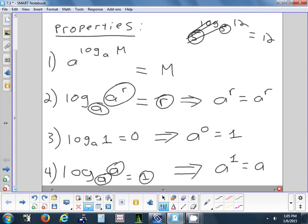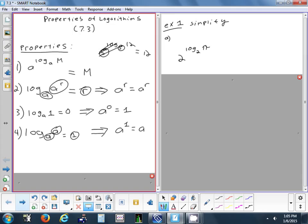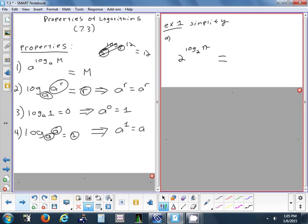Any questions on those four basic patterns? Okay, so now we'll try a couple examples — see if you can figure out which rule each one matches and then simplify it. Anyone think they can tell which rule that is? That's the first rule. You have a logarithm in the exponent, the base on the logarithm and the base on the exponential match, so the answer is just pi.